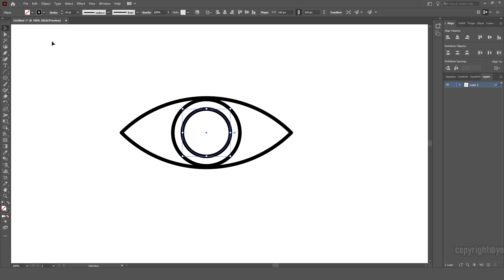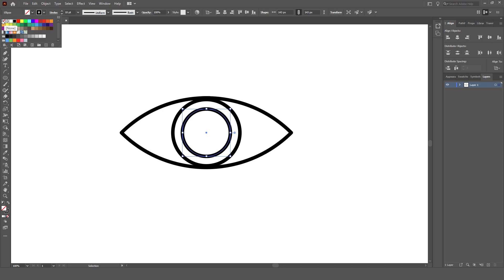What we're going to do is simply click this little double-ended arrow to swap the stroke and the fill.